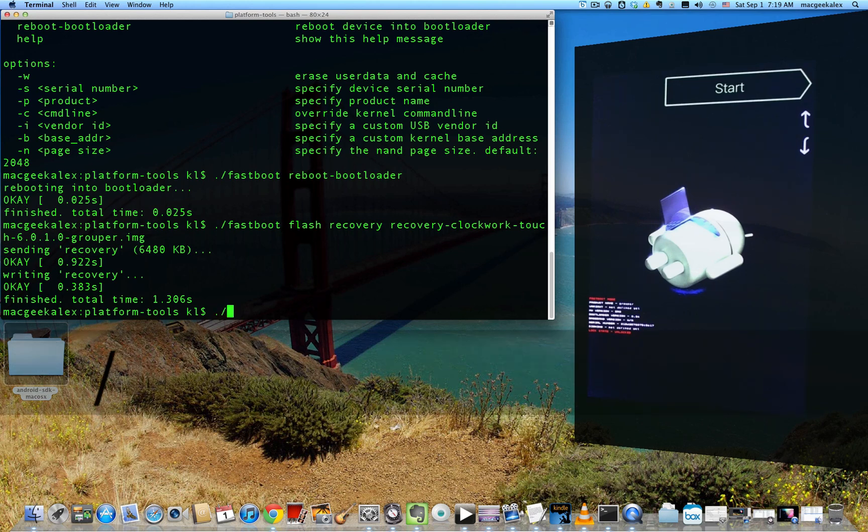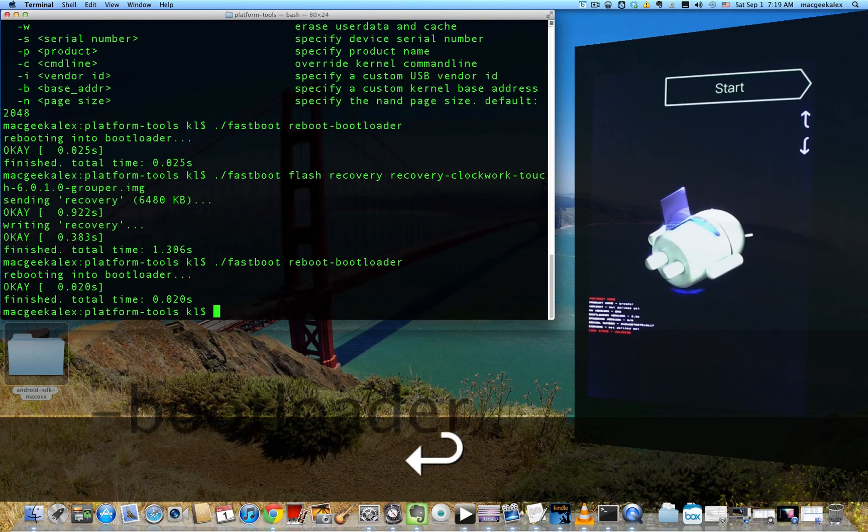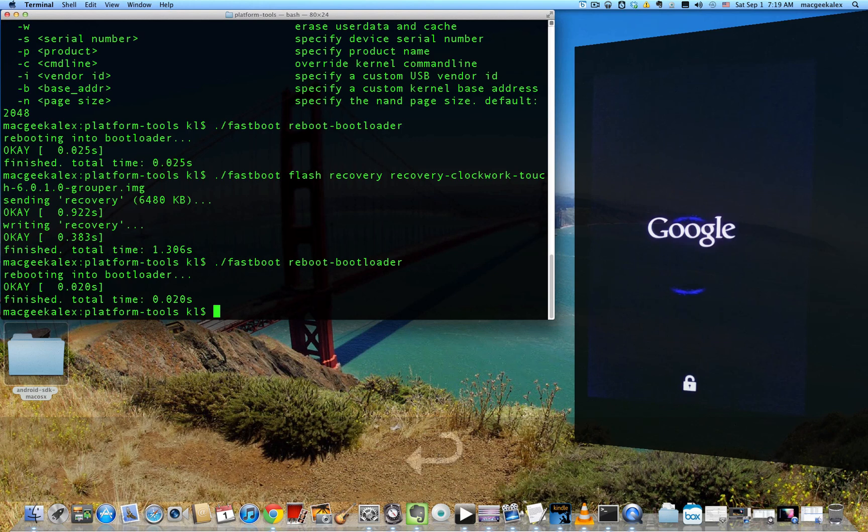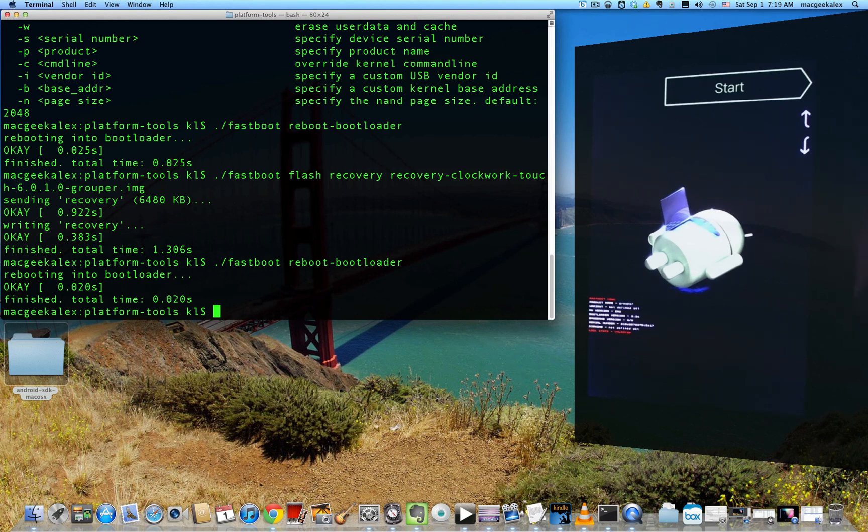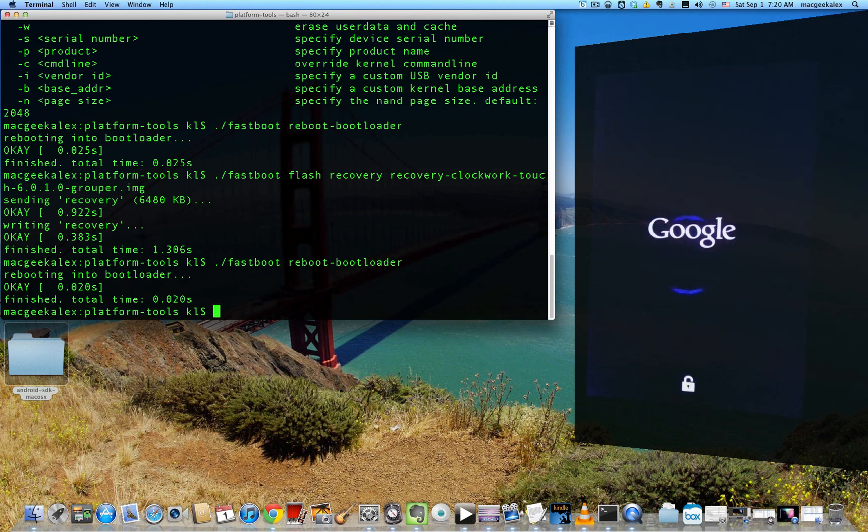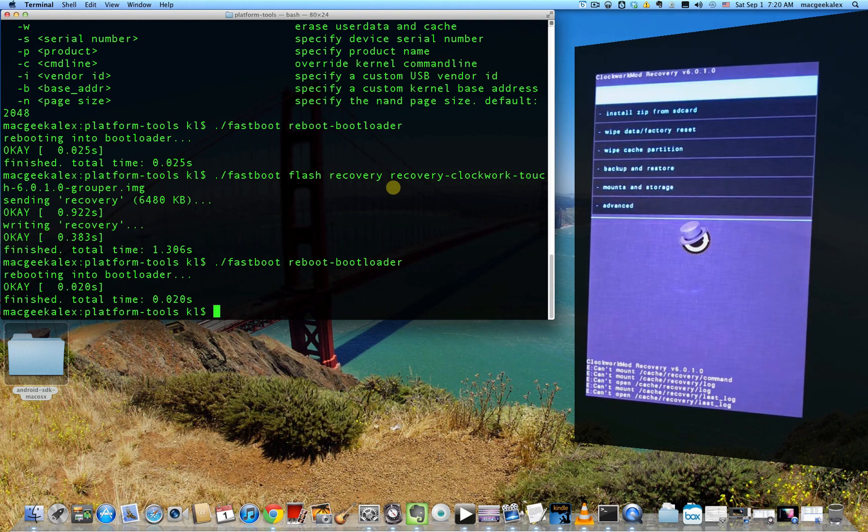Now the recovery image is flashed. Reboot into bootloader again. Reboot into the bootloader. And now that you have the custom recovery flashed, use your volume buttons to select recovery mode and press the power button to enter recovery mode. So just wait for it to enter recovery mode. And there you go.